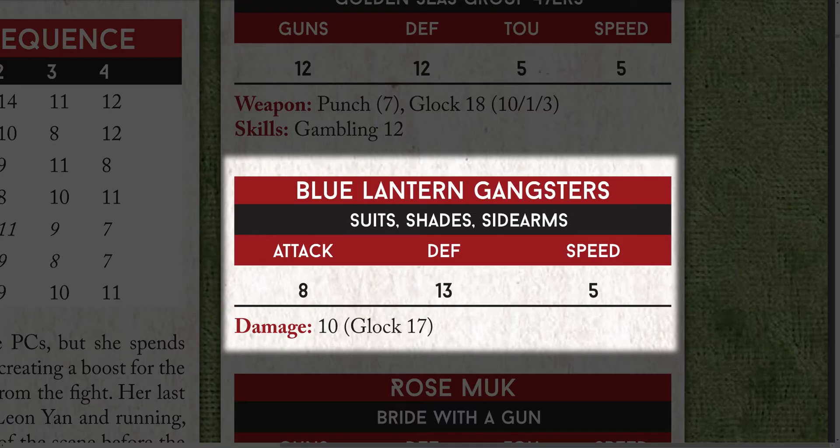And for our last character type, we can see that they share three of the stats with other types of characters and just have a weapon or two. This means we'll be able to make a much simpler sheet for them.